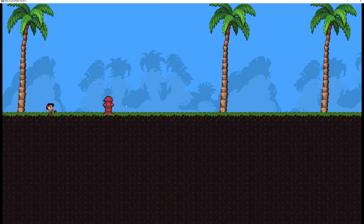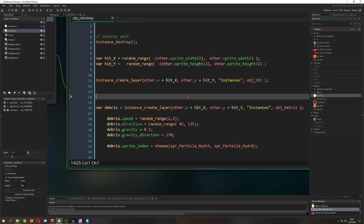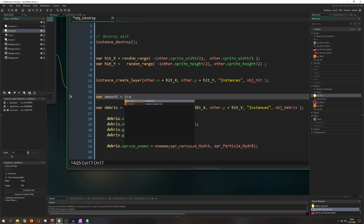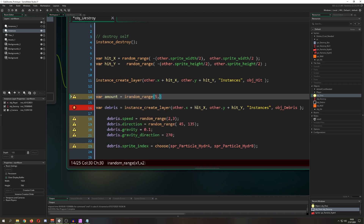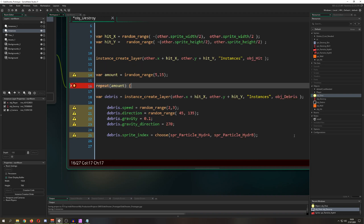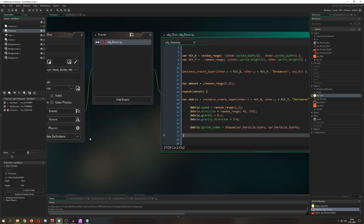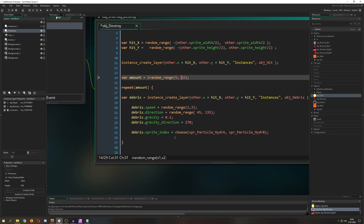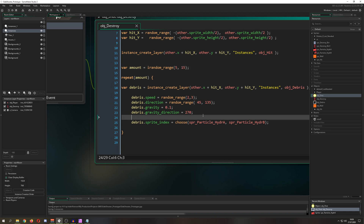Now testing it: pieces fly upward and then stick when they hit the wall because speed and gravity are reset to zero on collision. Let's make it more interesting by adding a var amount = random_range(4, 15) and wrapping the debris creation inside a repeat(amount) loop. Now each bullet impact spawns 5 to 15 debris pieces.